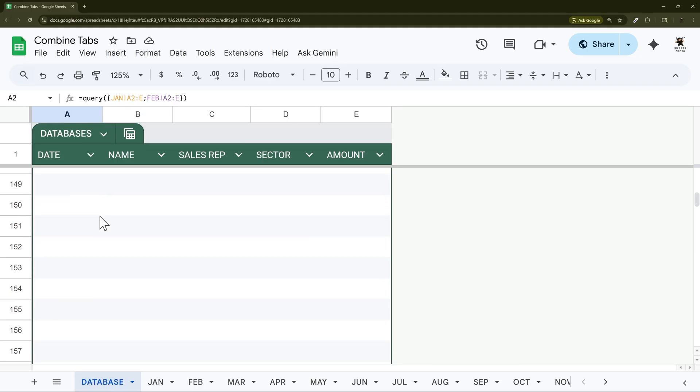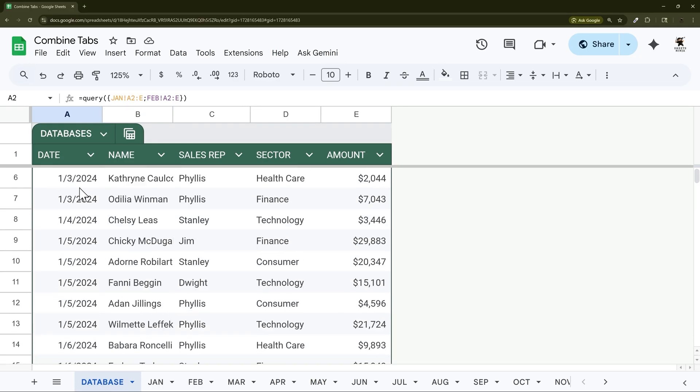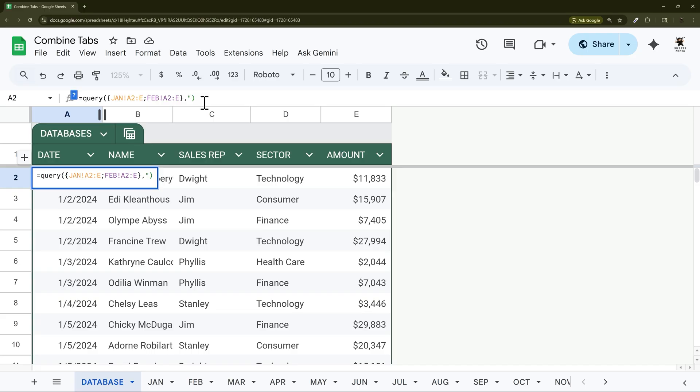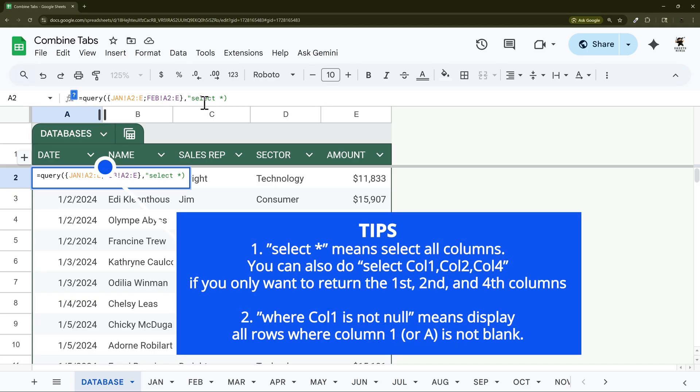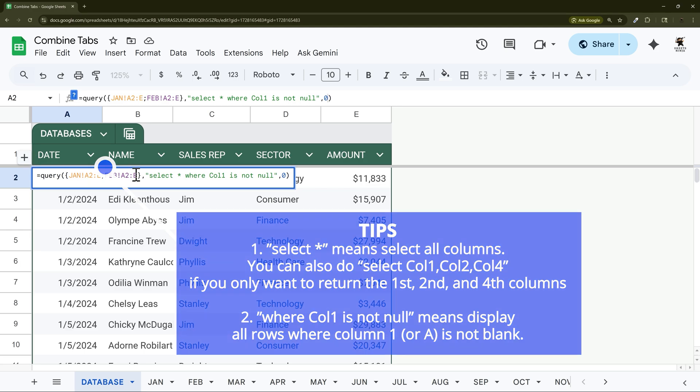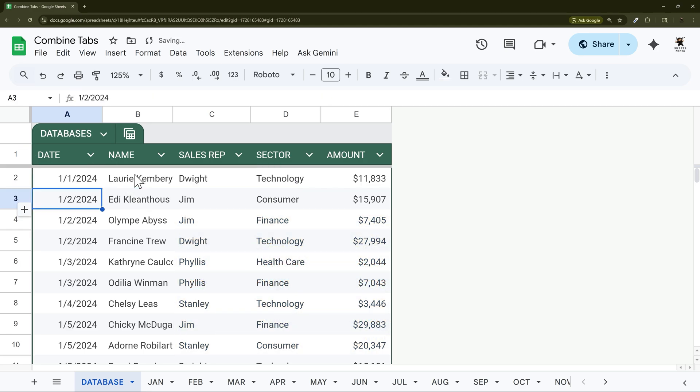So what we're going to do is add a little bit of logic here. In a query we can add a statement and we can say select all, that's what the asterisk means, where let's say column one is not null. And then this zero is just saying if there's any title rows in our data.